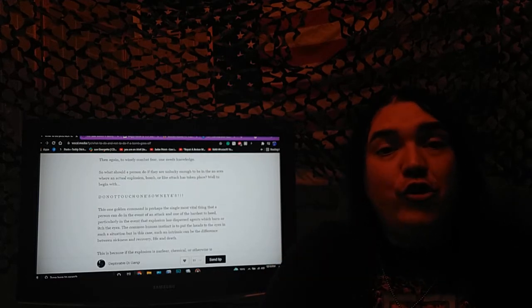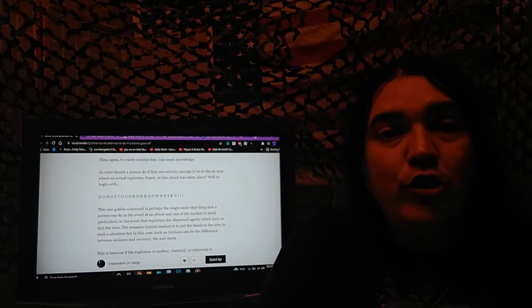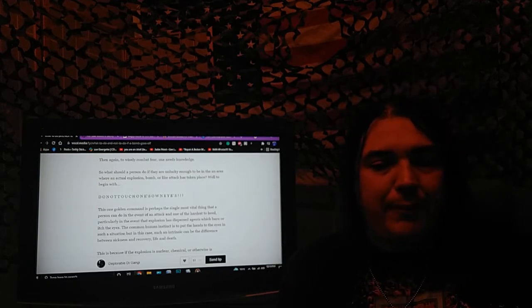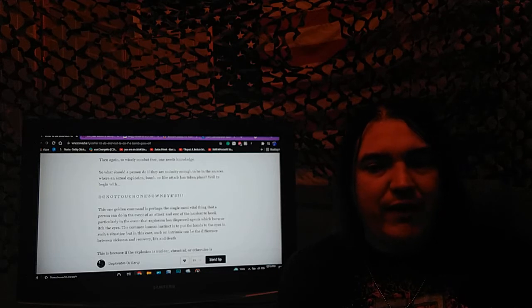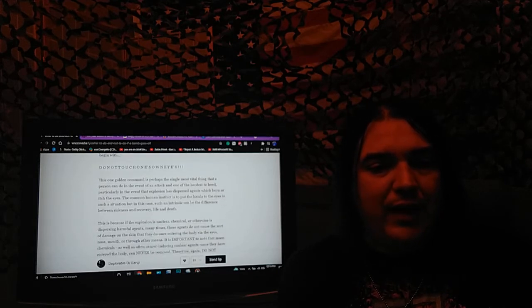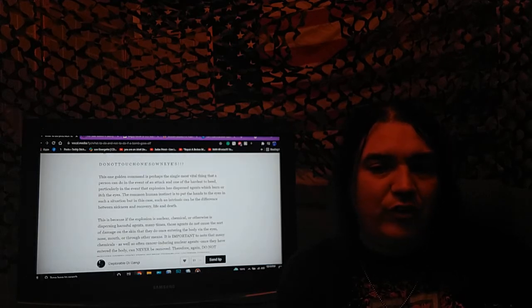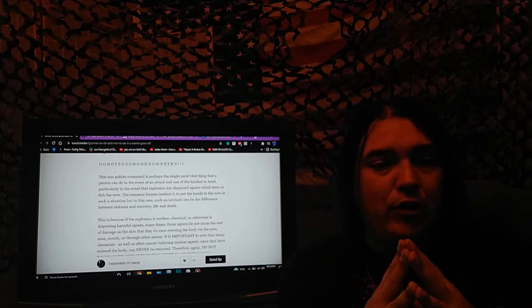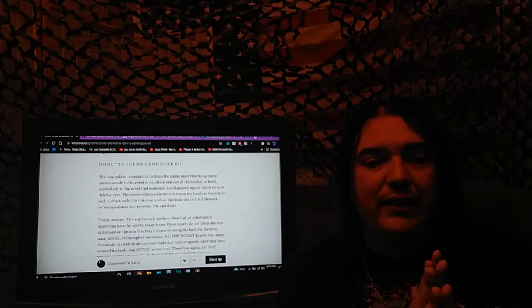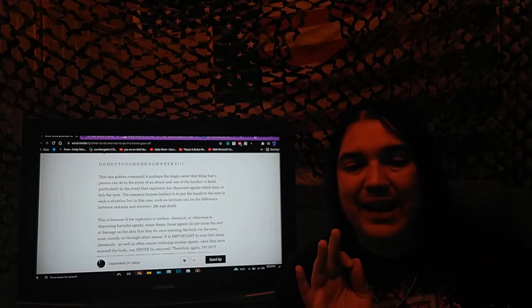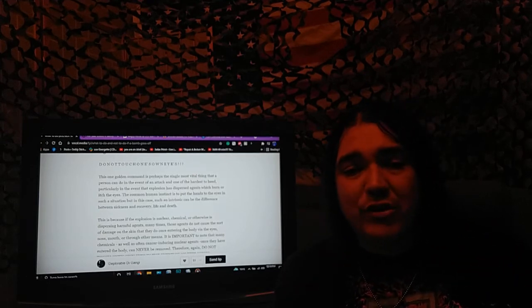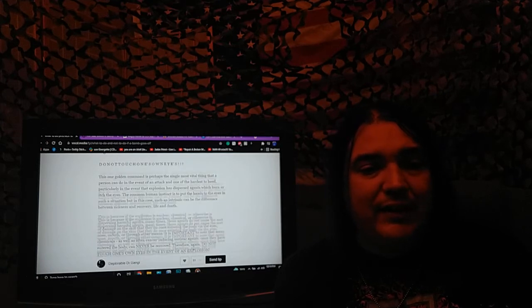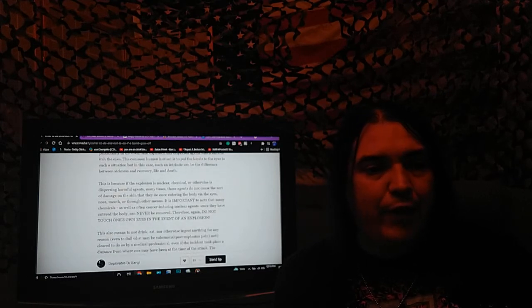To begin with, DO NOT TOUCH YOUR EYES! This one golden command is perhaps the single most vital thing that a person can do in the event of an attack, and one of the hardest to heed, particularly in the event that an explosion has dispersed agents which burn or itch the eyes. The common human instinct is to put the hands to the eyes in such a situation, but such an instinct can be the difference between sickness and recovery, life and death.